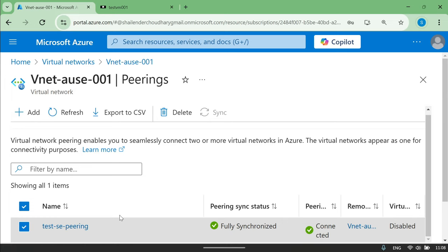This is how you can set up the peering connection between two different virtual networks so that your resources within those virtual networks can connect with each other. I have also explained the advanced configurations used in real-time scenarios. That's all for this video — I hope you liked it. Please like and subscribe. Thank you so much.